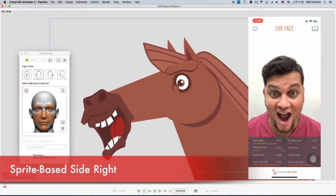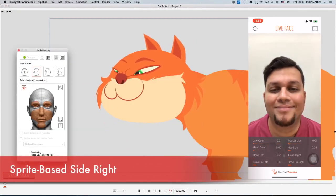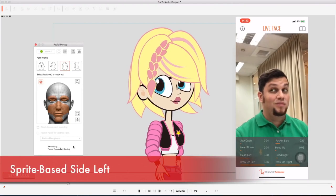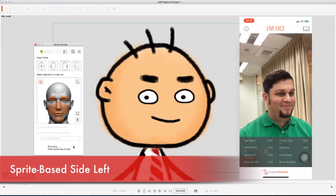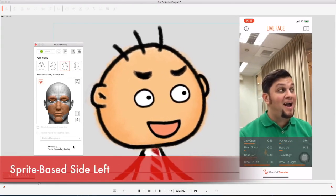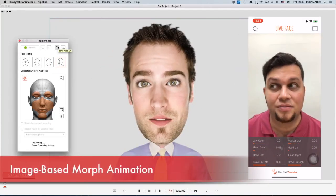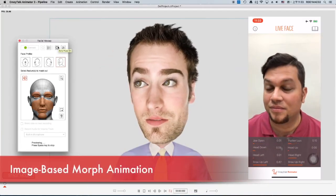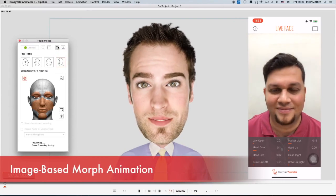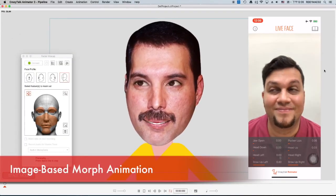If you want to download it, the link is under the description below. Now if you always wanted to create animations, this is your chance. Now as mentioned, this only works for iPhone X and up. I think there is a new version out, I'm not sure. Now this app just came out a couple of days ago so it's brand new, so check it out.